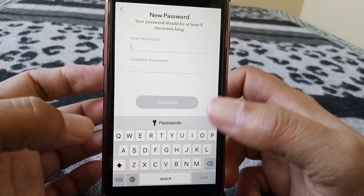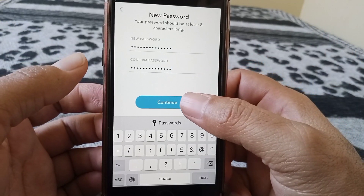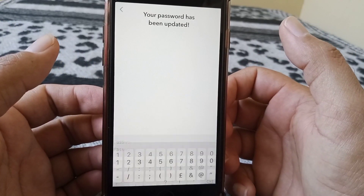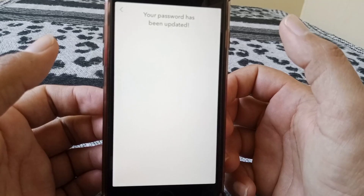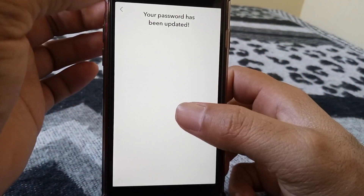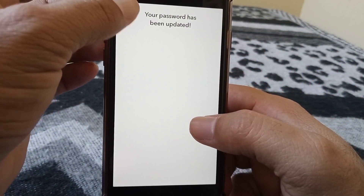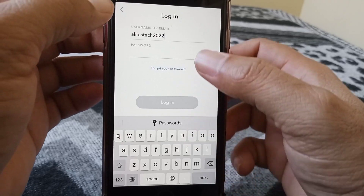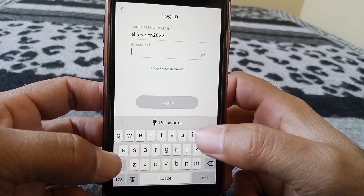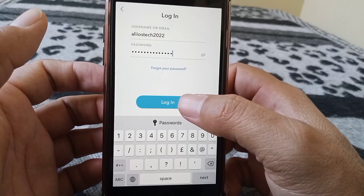After entering the code, you have to reset your password for your Snapchat — give your new password, confirm it, and then tap on Continue. The password has been updated. Now go back and enter your new password and tap on Login.